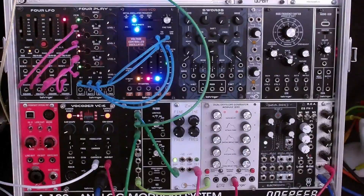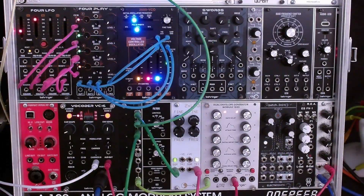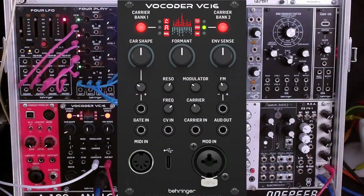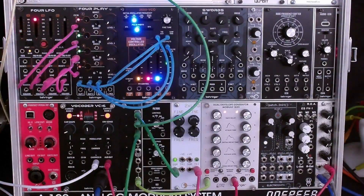Hi, I'm O.Z. Hall. Welcome to my channel, or welcome back to my channel. This video is part two of a series on the new Behringer VC-16 vocoder Eurorack module. See a link above to part one if you haven't seen it yet.